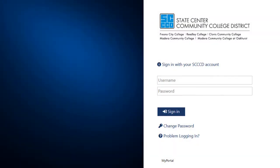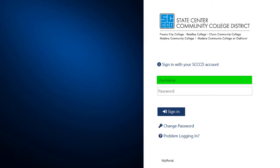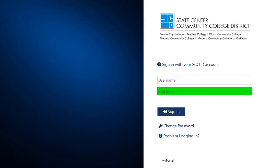To use databases from off-campus, log in using the same credentials that you use for Canvas or your school email.